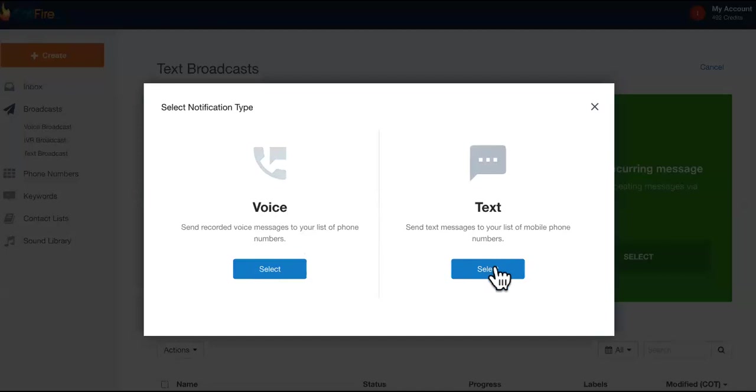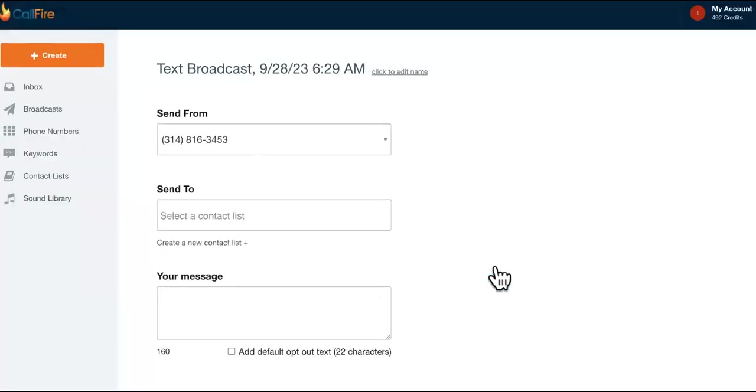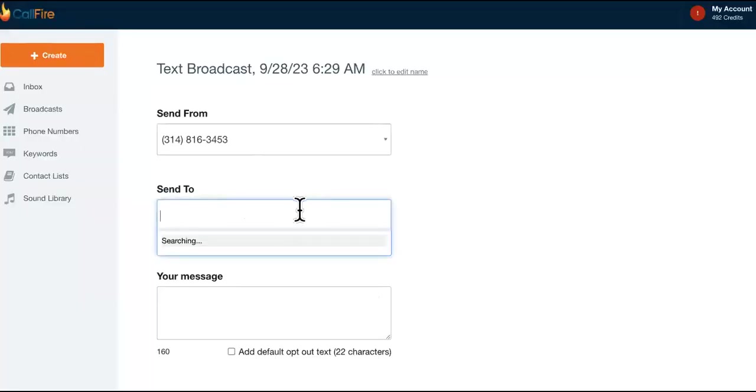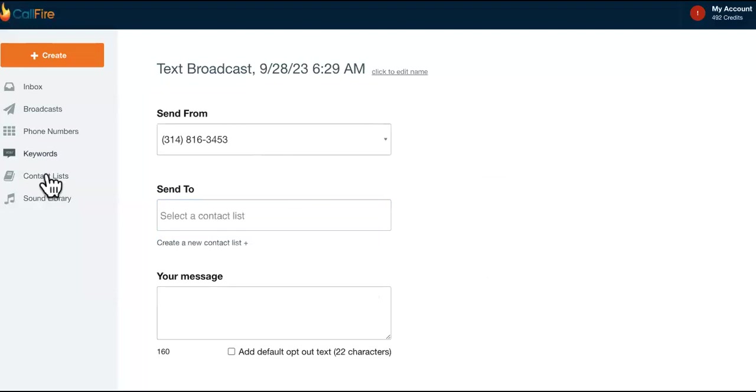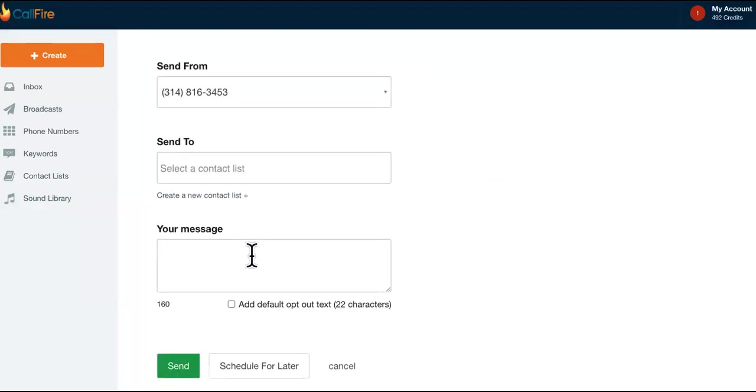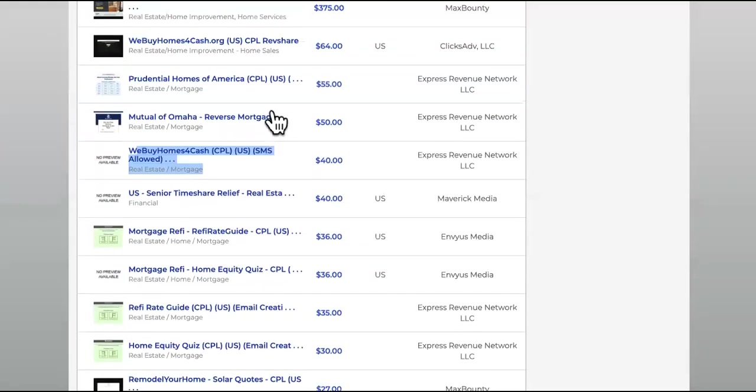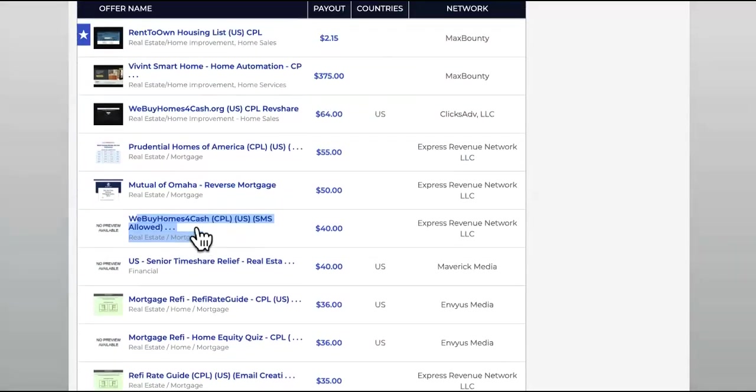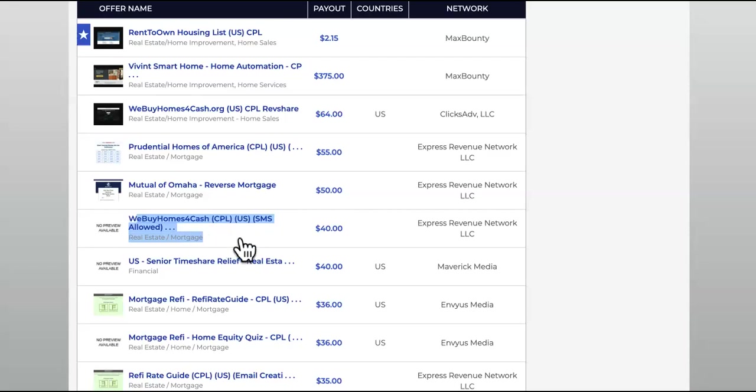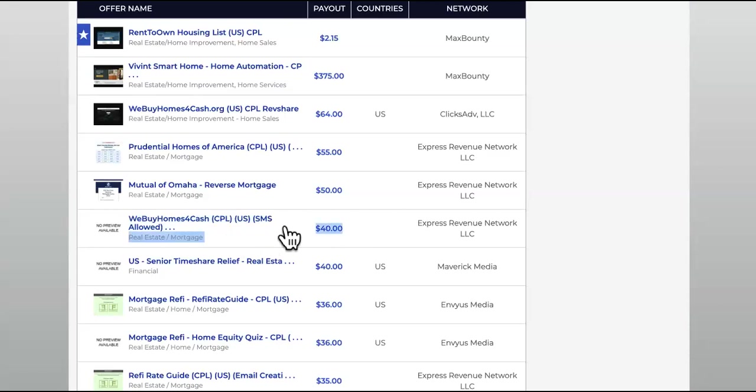This is where if you already added the contact list over here in this section, you would select that and paste in your message. The message is like 'You've signed up to our site to see how much your house is worth, get an evaluation of your house. If nobody's called you yet, just go ahead and call this number.'